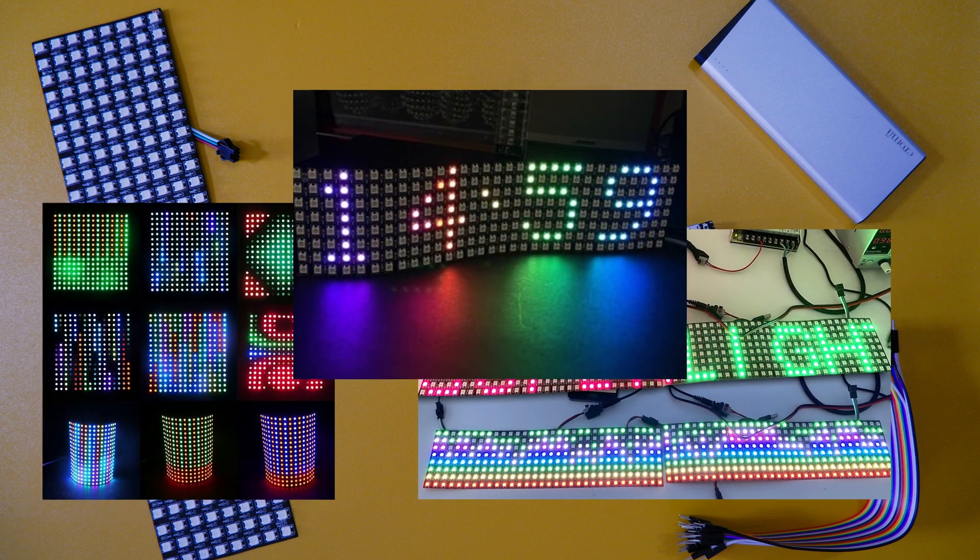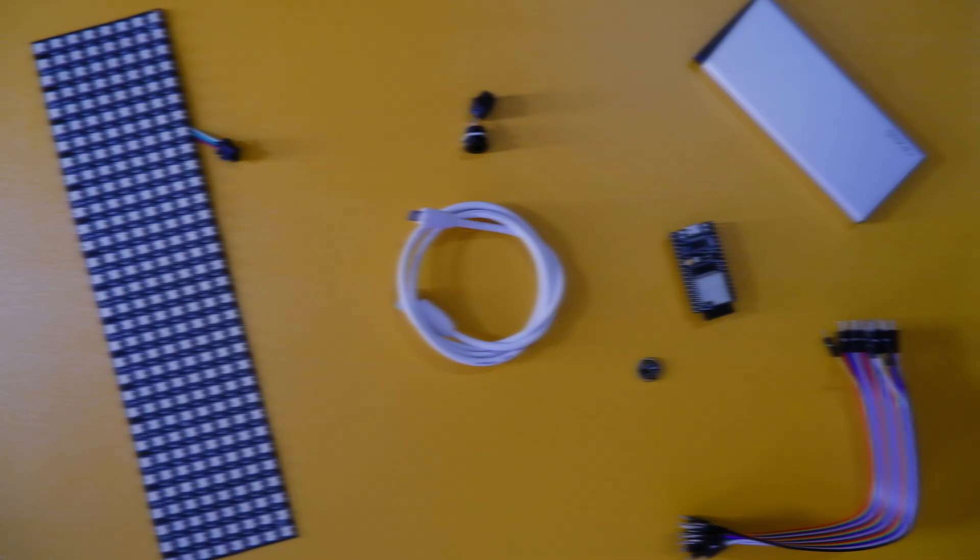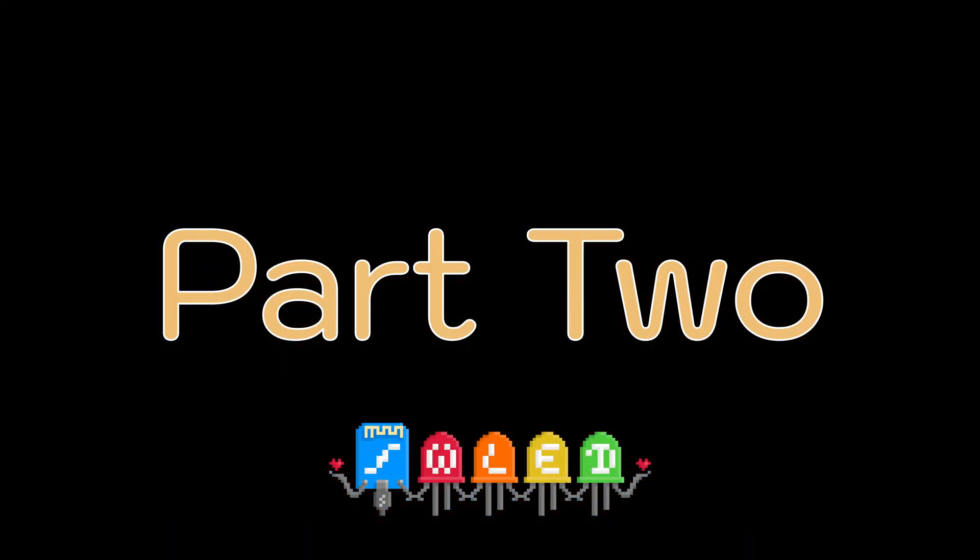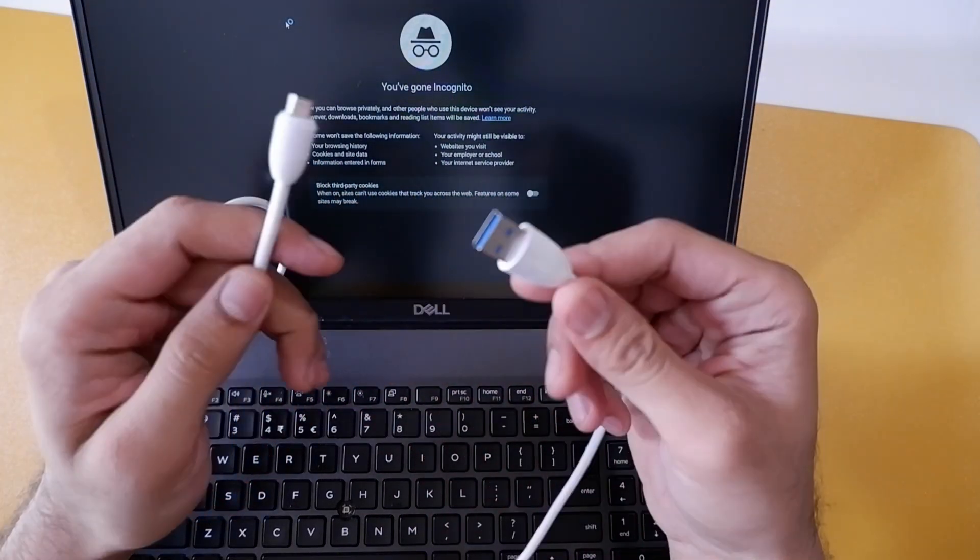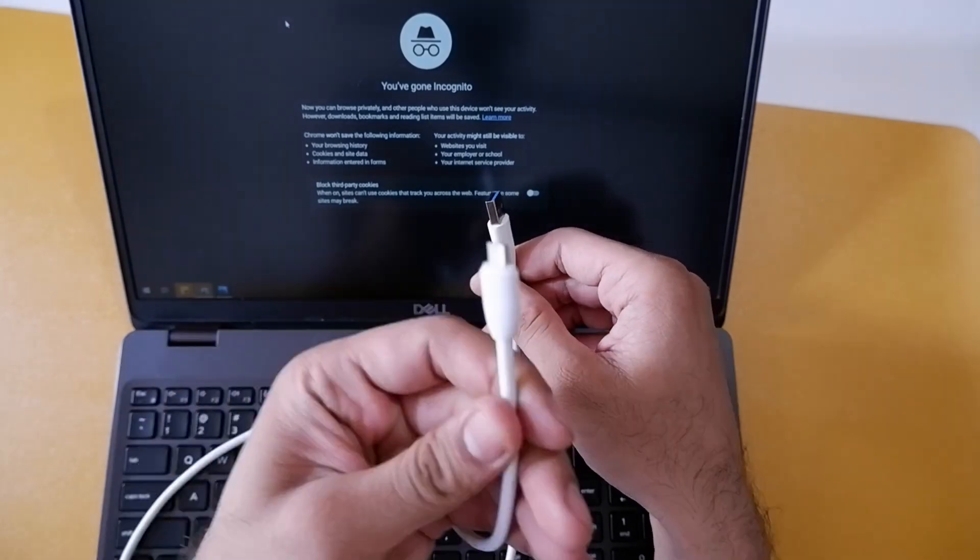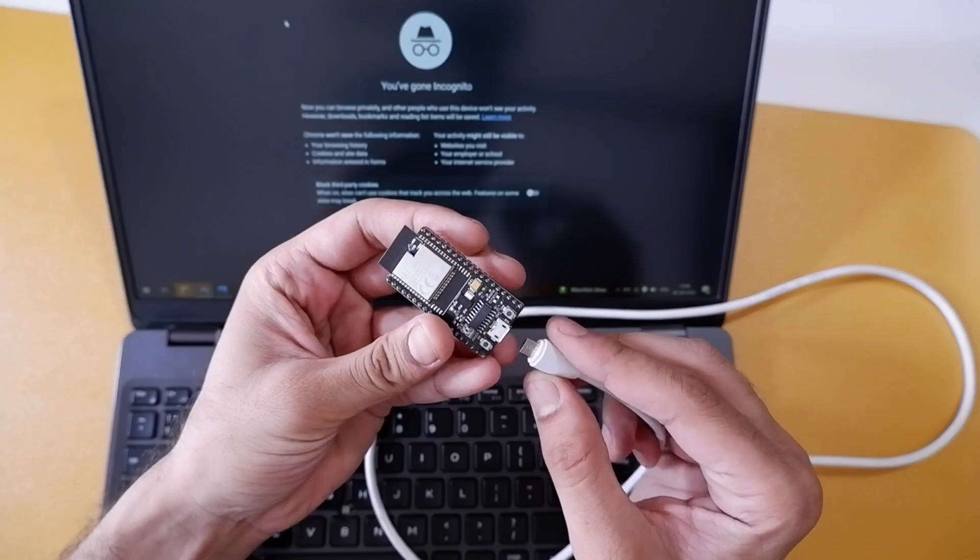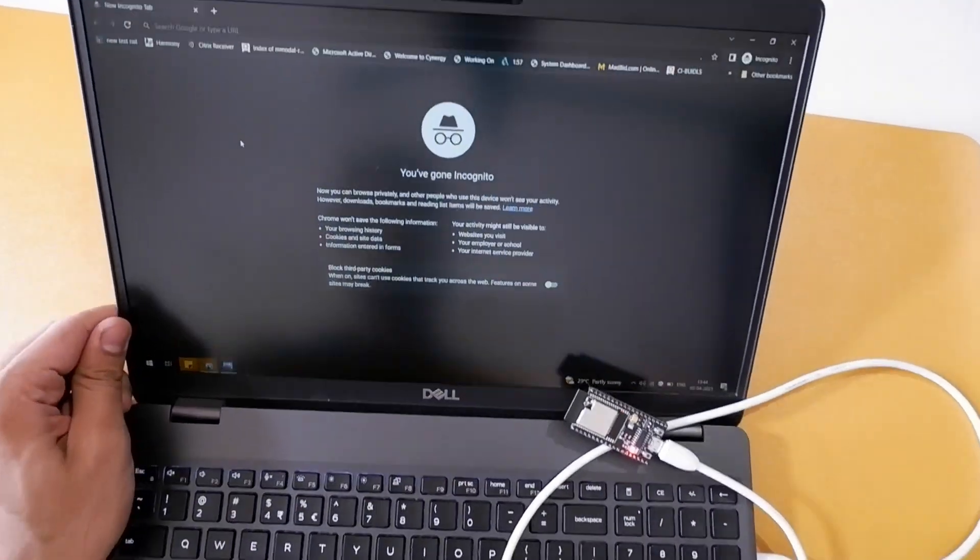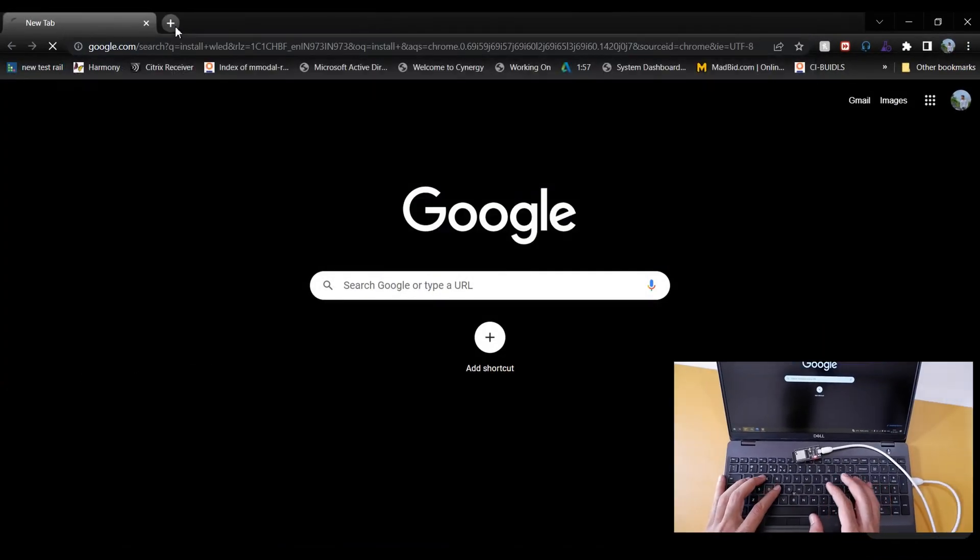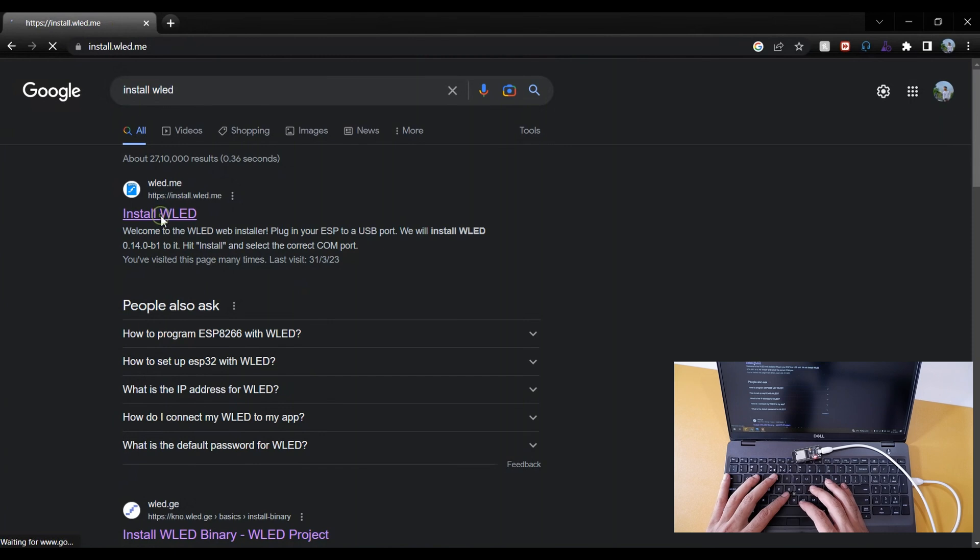Let's jump into the installation of WLED. Now we need a laptop, micro USB cable, ESP controller board. Connect USB cable to laptop and open a web browser. In browser, open Google and type install WLED or directly open its home page install dot WLED dot me. There are multiple ways to install WLED. One is you can directly get its source code from a mentioned GitHub and compile it in your local machine using Visual Studio Code.